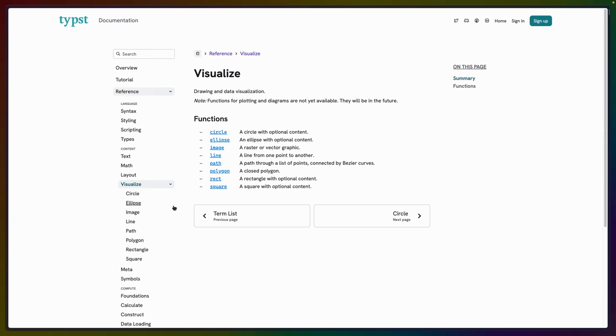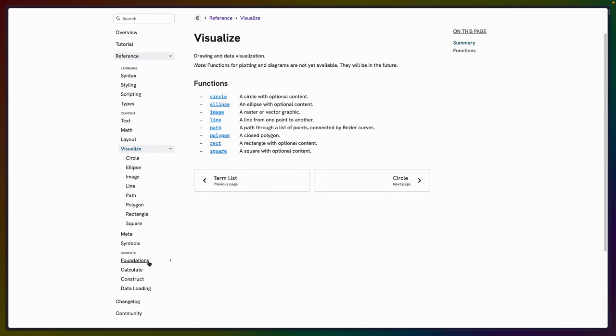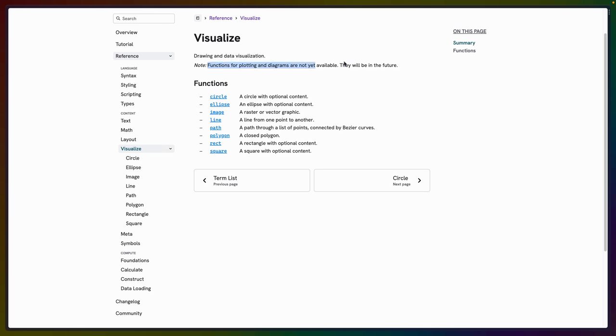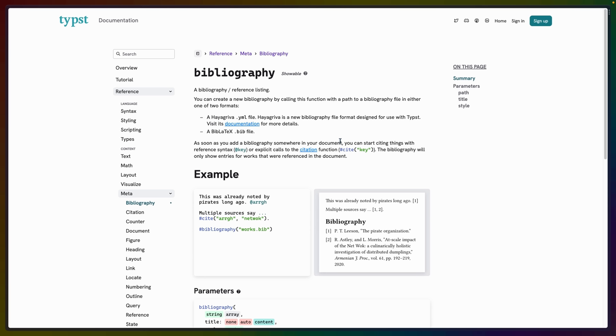There's some basic visualization right now, but if you go down and you look, it's right on this page. Functions for plotting and diagrams aren't yet available. So right now all you have is kind of like basic circles and squares and rectangles.